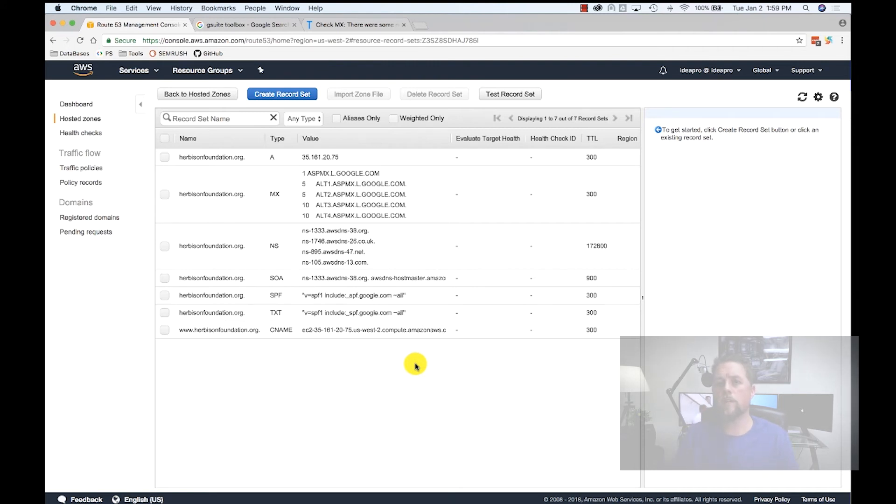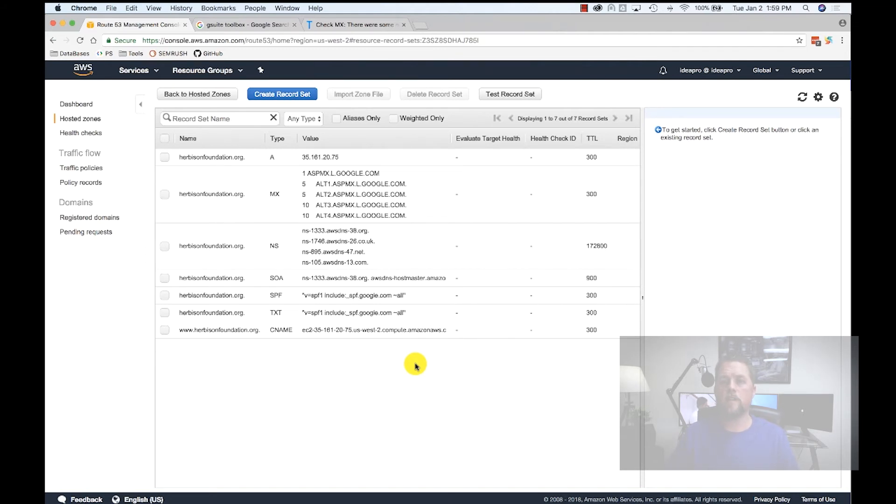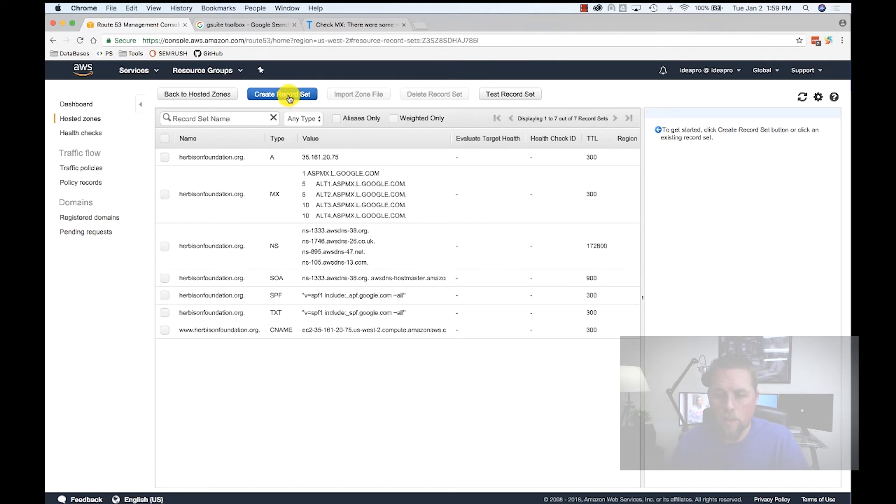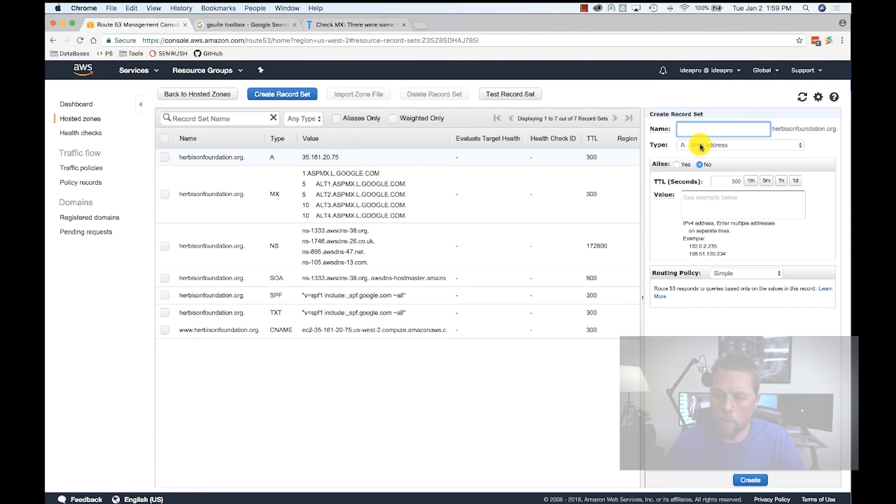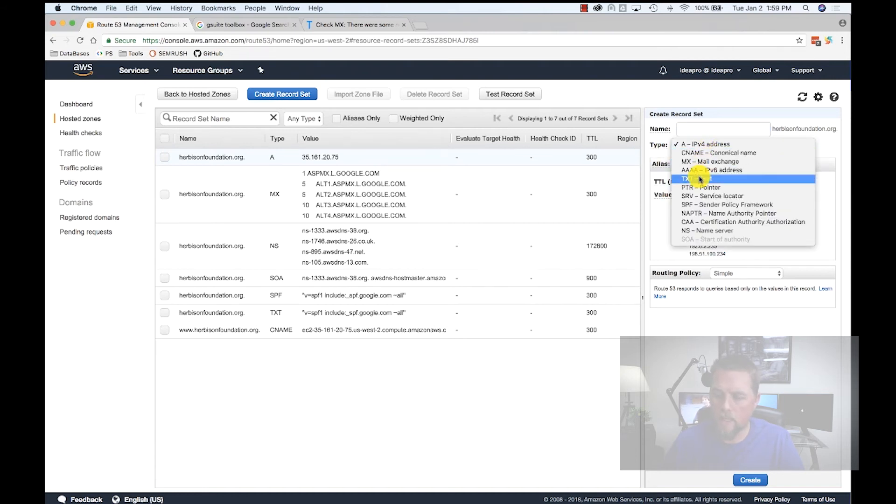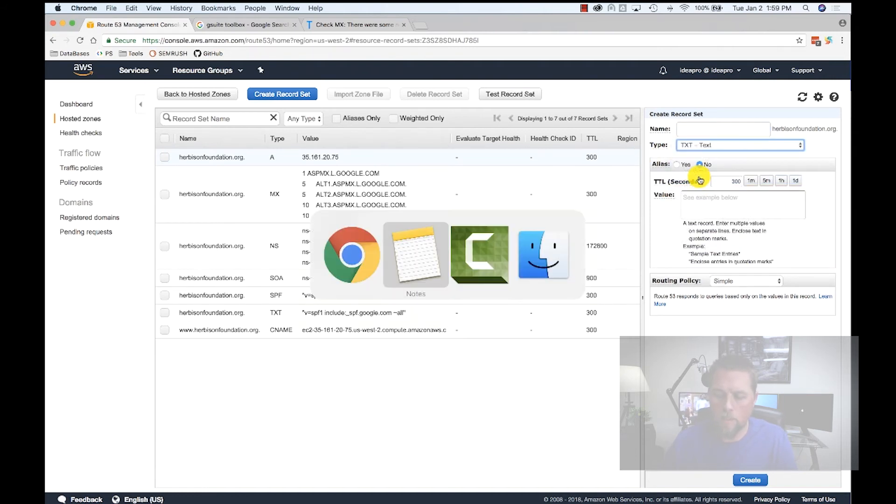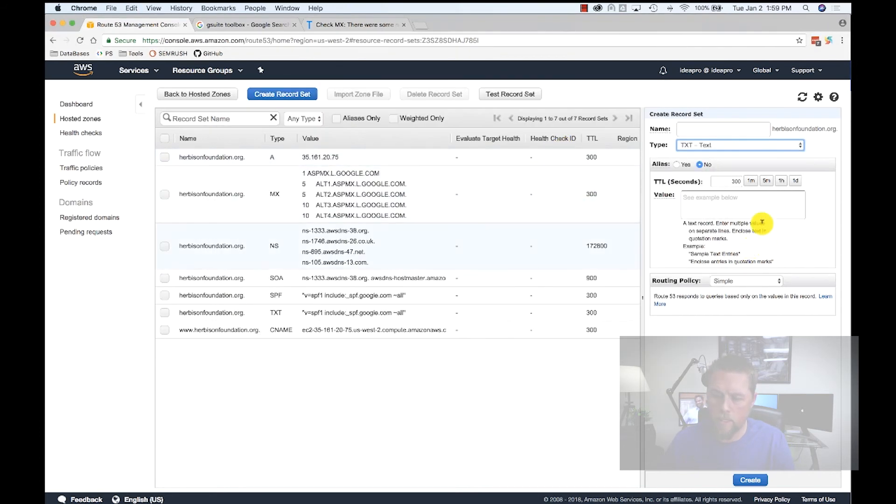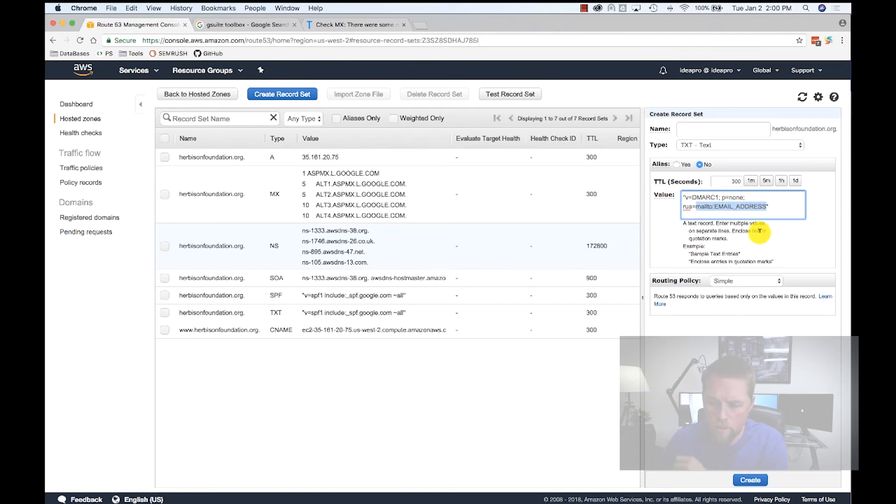The next thing we're going to configure is DMARC. DMARC basically just gives the email servers an email address that they can send a report to if an email address has failed or passed. We're going to hit Create record set. We're going to add this as a TXT record. And then here on my notes, I have this copied here. I'll link this in the description. This is basically the same for everyone other than you're going to change the email address here.